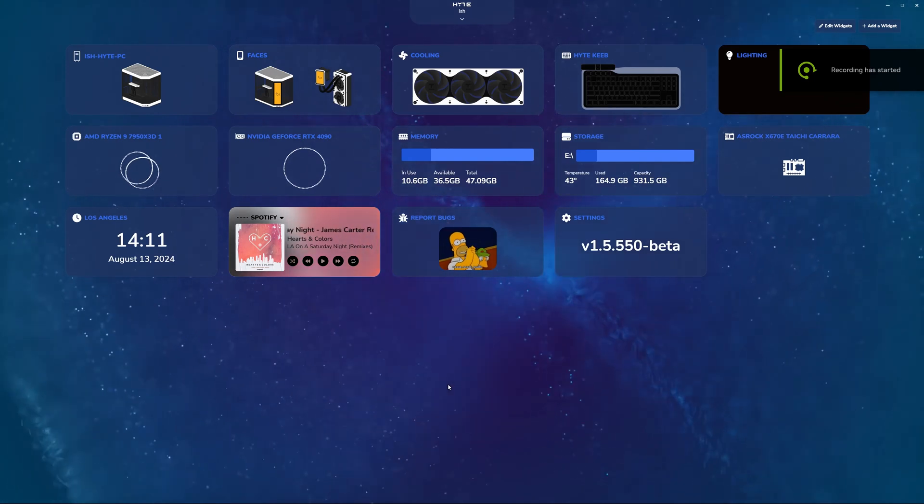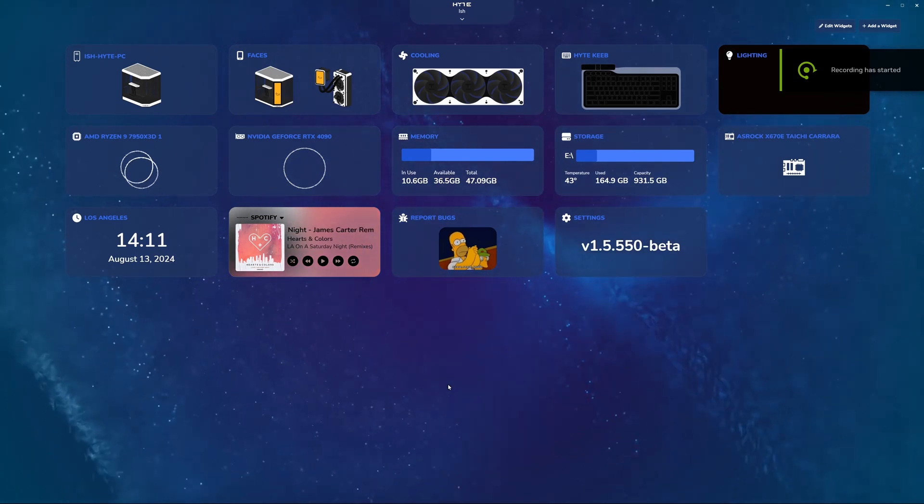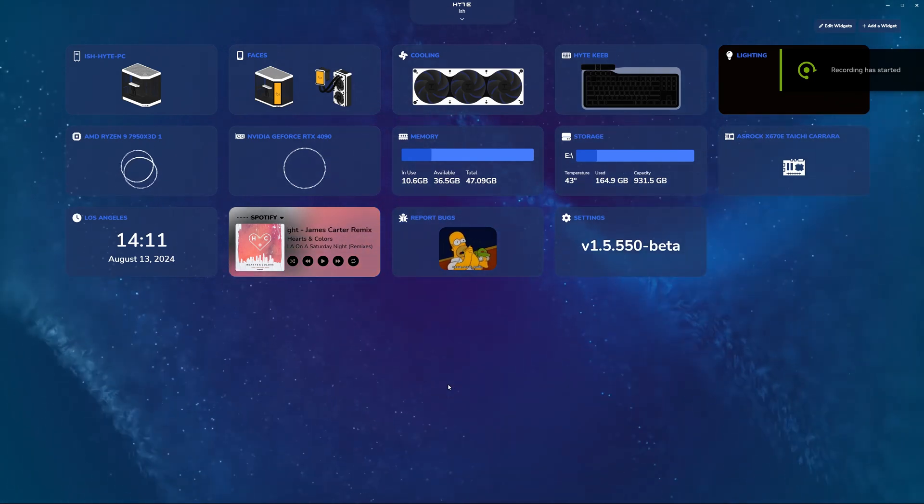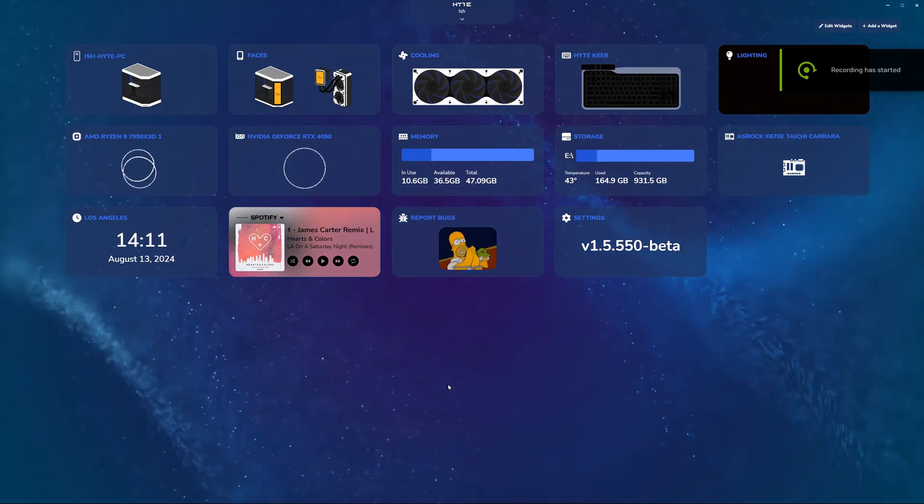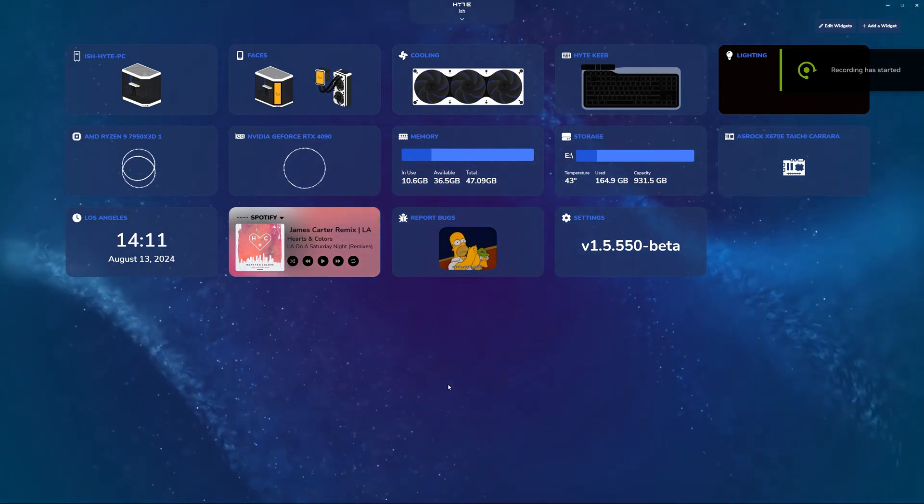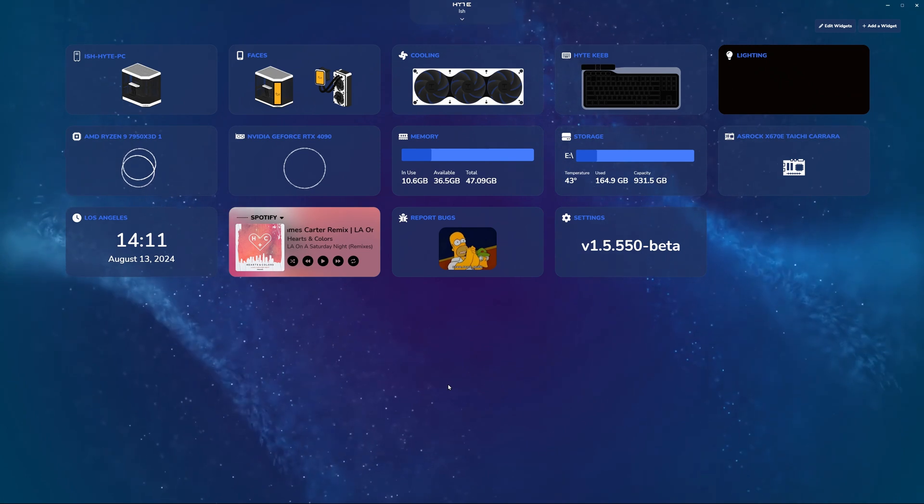Hey everyone, Ish with Height here, and today we're going to be taking a deeper look into the cooling widget within our Height Nexus software.